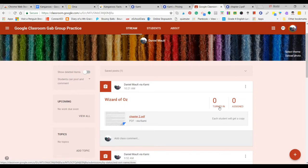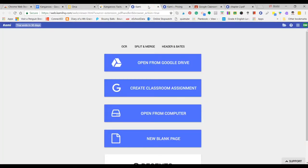Kami is definitely worth exploring more — there's a lot to it. Some premium features include assigning directly to Google Classroom. Last year I would pull up a PDF on the front screen and we'd edit it together as a class, highlighting text and answering questions — things we'd typically do on paper. We have ClearTouch interactive screens, so that was great for whole-group interaction.